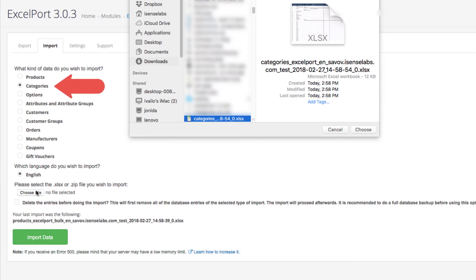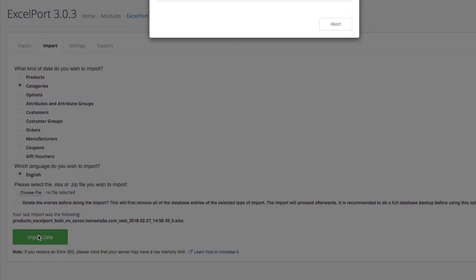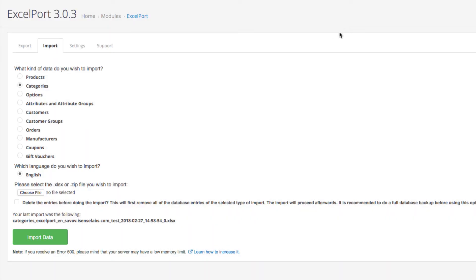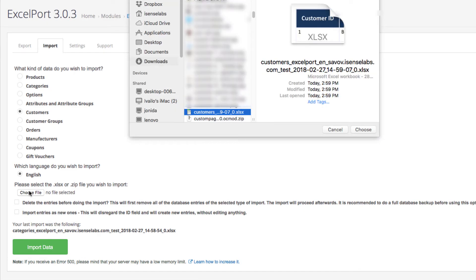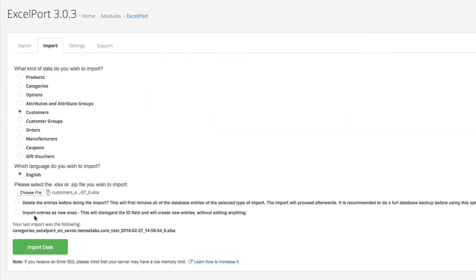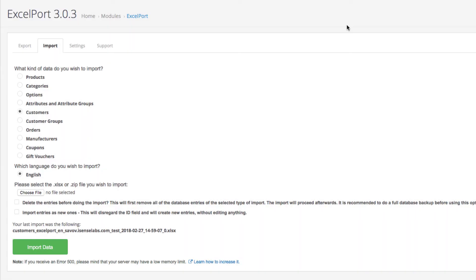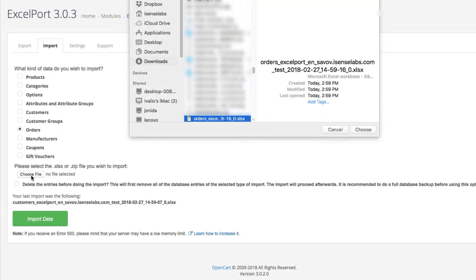Which are categories, customers, and orders. Now that the import is complete, let's see the results.